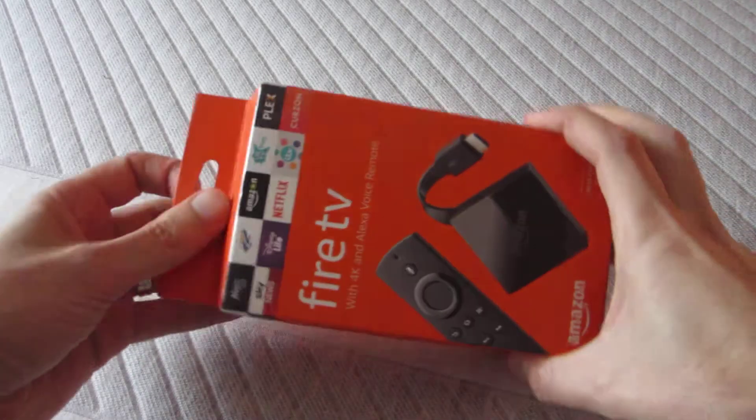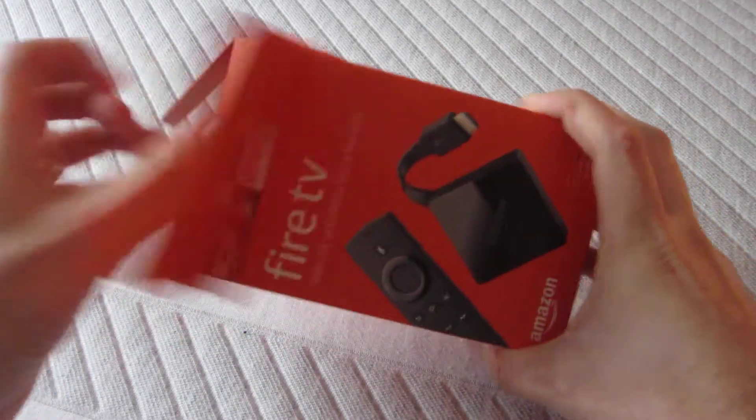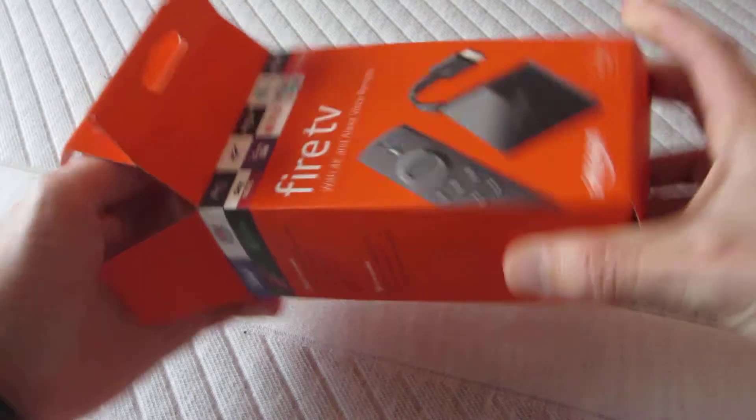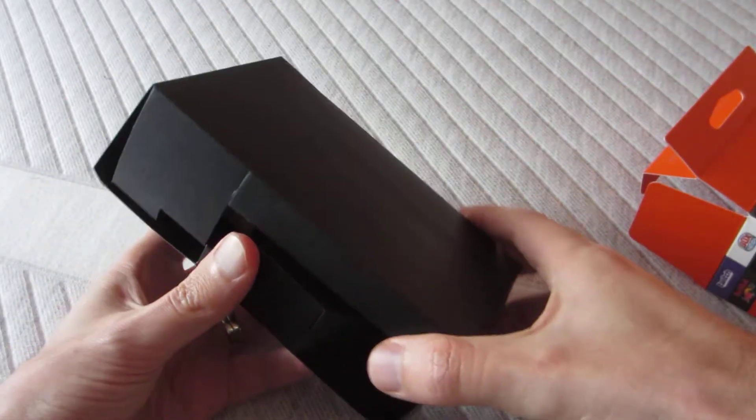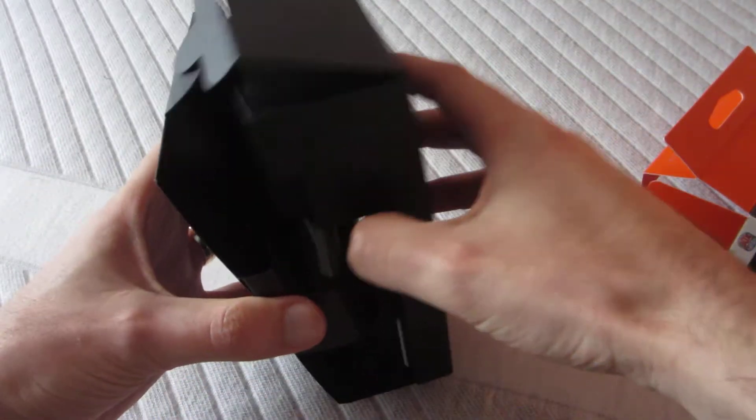Okay, so this is a look at the new Fire TV box. It's the 2017 version, not the Fire Stick. Let's have a look, see what you get.